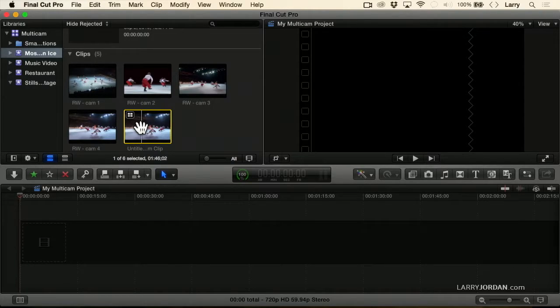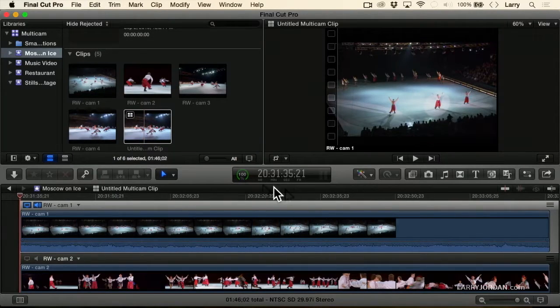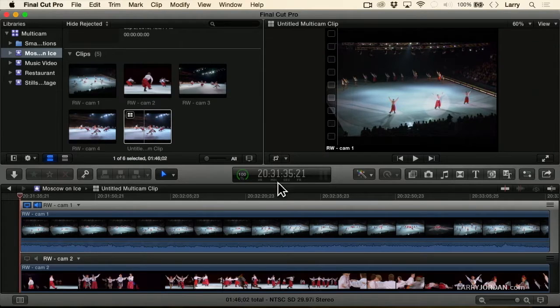Before I edit it, I want to explore a different part of the Multicam Interface by double-clicking on the Multicam Clip. This opens it up inside the Angle Editor.